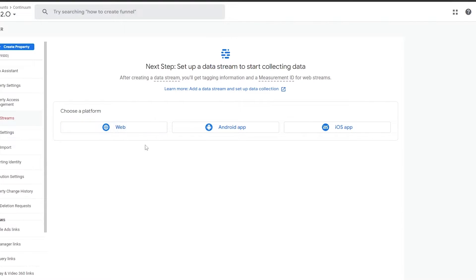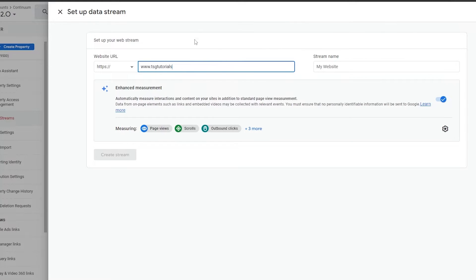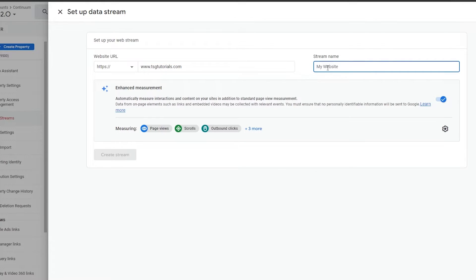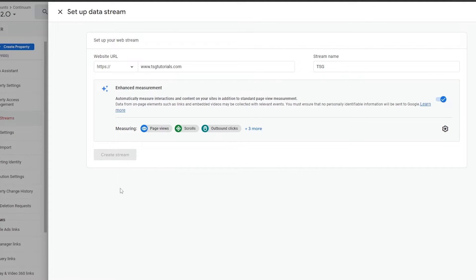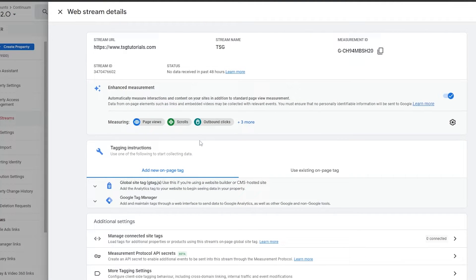Since we want to implement this with a website, I'm going to click on Web. Simply enter in your website URL and stream name, then click on Create Stream. Wait a couple of seconds and there you go — this is your stream. It will collect your data and show you everything once the site is live.